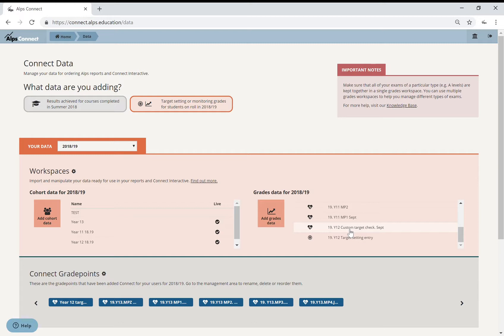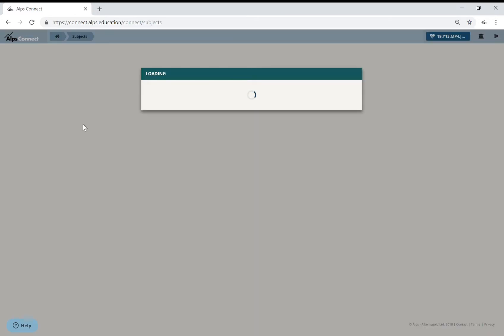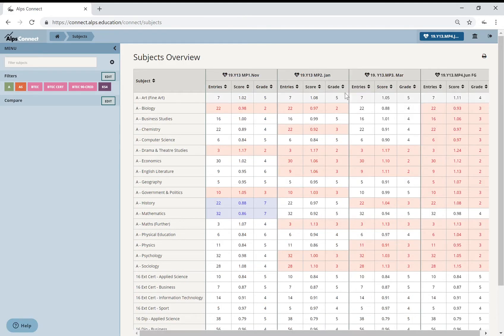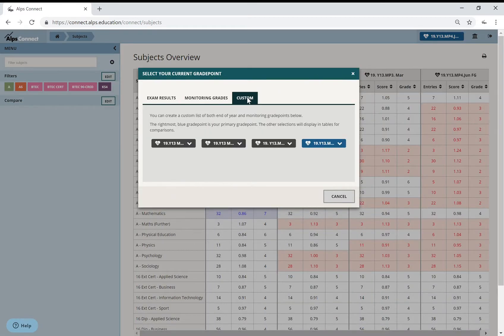And I'm using that as if it's a monitoring point in Connect Data. So if I then go into Connect Interactive and I have a look at my subjects, what I need to find is in this blue lozenge here, I need to find that monitoring point.